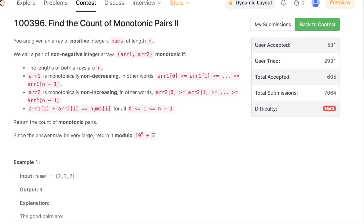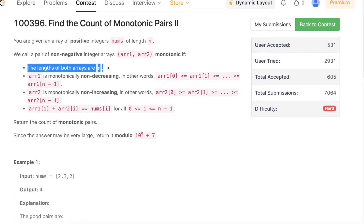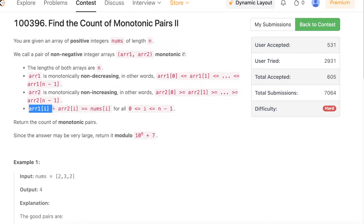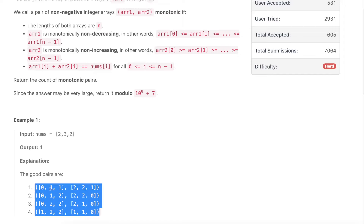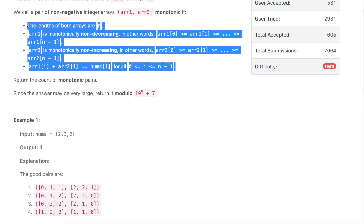The problem states: you are given an array of positive integers nums of length n. We call a pair of non-negative integer arrays (array1, array2) monotonic if their lengths are both n, array1 is monotonically non-decreasing, array2 is monotonically non-increasing, and array1[i] + array2[i] equals nums[i] for all i. Your job is to count the monotonic pairs. For example, if nums is [2, 3, 2], there are four possible monotonic pairs that satisfy all criteria.